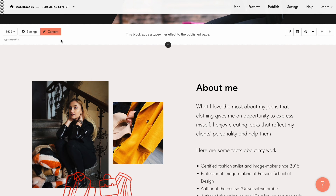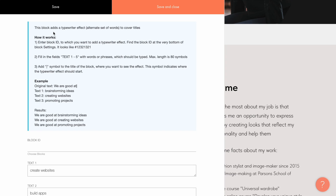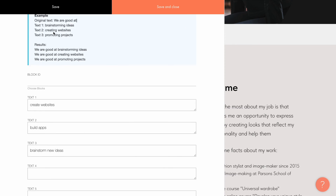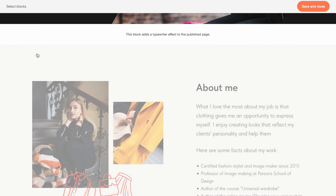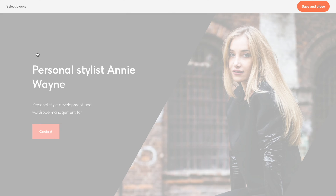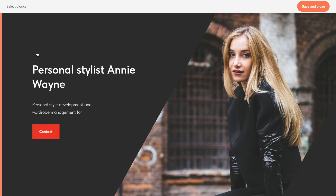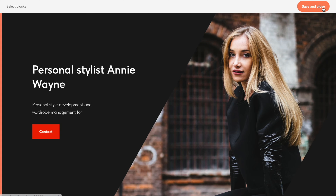Next, I want to open the content tab. You'll find a brief guide here describing how to configure the block, but I'll show you how to do it now. In the block ID field below, you want to add the ID of the block to which you want to apply the typewriter effect. No need to copy and paste the ID — just click choose blocks and select the block. In my case, I select the cover block. Then click save and close.